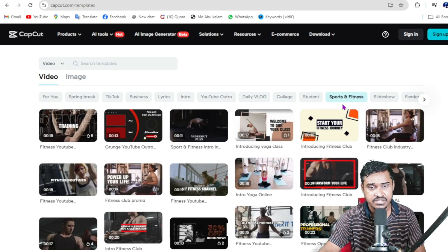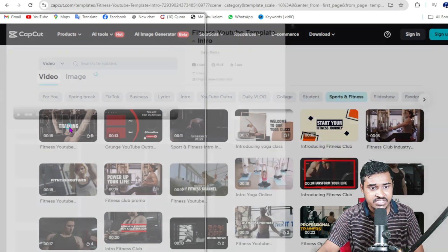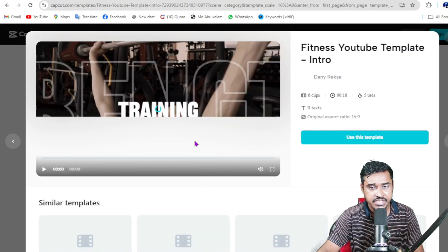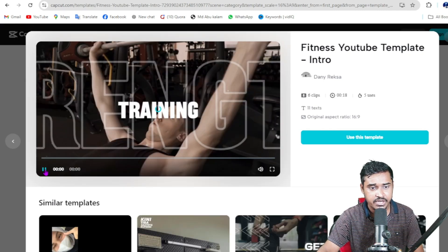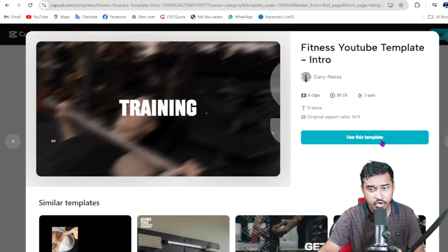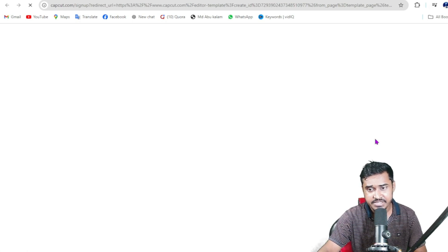If I click on sports and fitness, it selects. Then click here. You will see this is really good and awesome. Now just click on use this template.